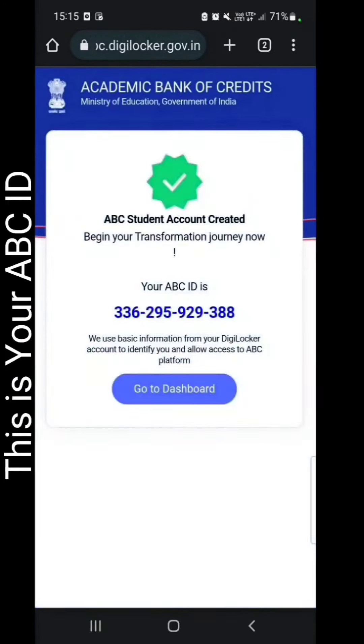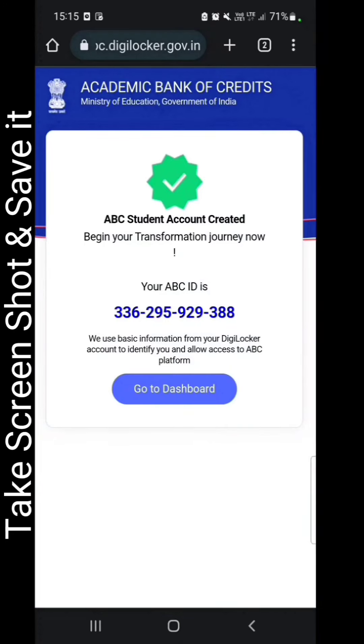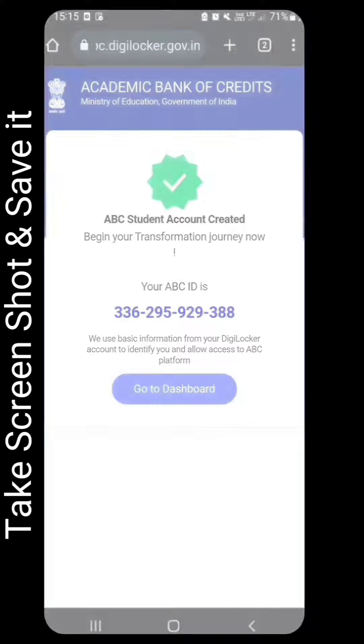This is your ABCID. Take a screenshot and save it.